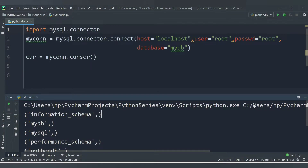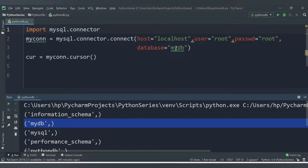Hello friends, welcome to CodeCrush Coding. In the previous video we learned how to create a database using a Python application. In this video we will create a table and insert a record into that table. We have already created a database called mydb, and now we need to create a table inside that database and insert records into it.